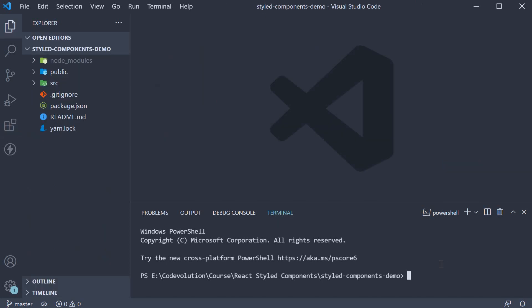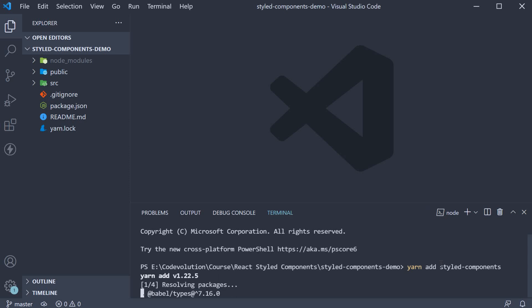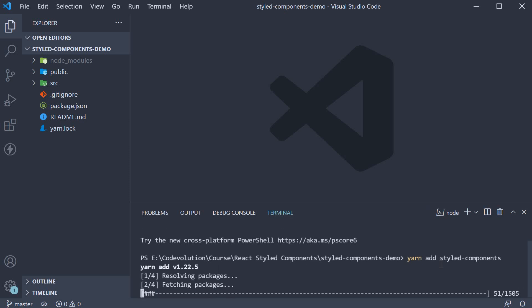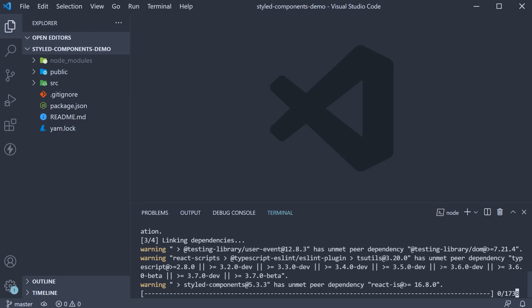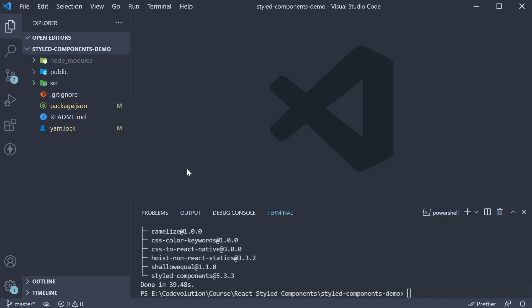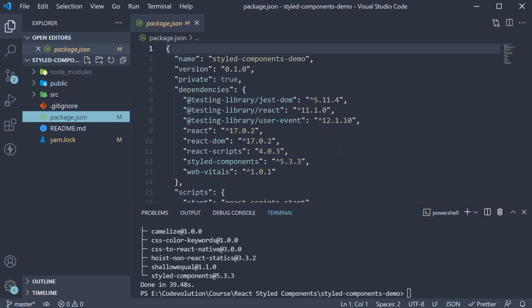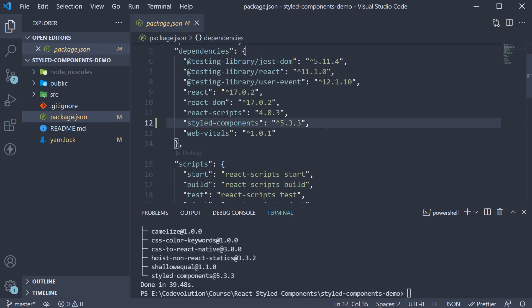For the third and final step, install the styled components package. In the terminal, run the command yarn add styled-components. You can also run npm install styled-components. The command should install styled components version 5 in your project.